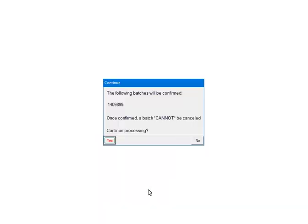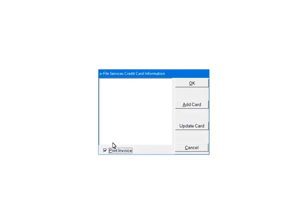If the batch is ready to be processed, confirm that the batch number is correct. Once Yes is clicked, the batch cannot be cancelled. Click Yes to continue. If the payment information has not been set up, the credit card information will need to be set up on a secure website. Click Add Card.